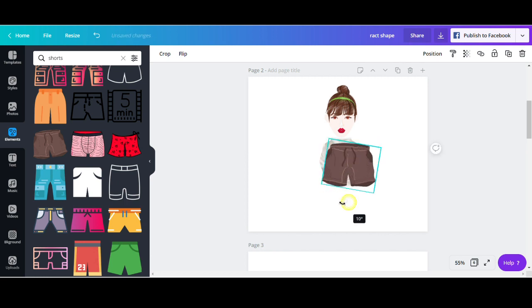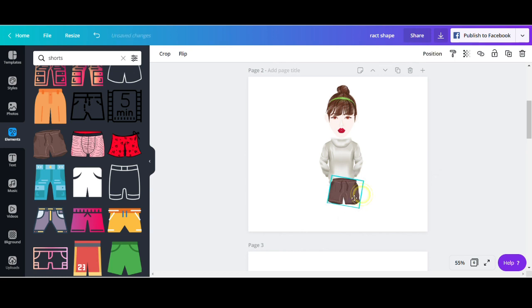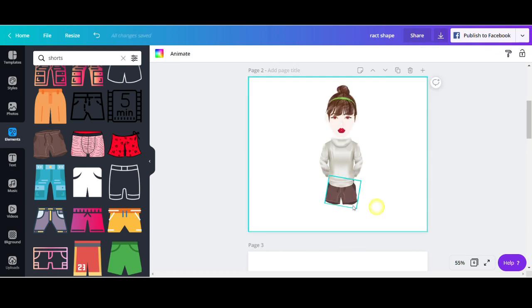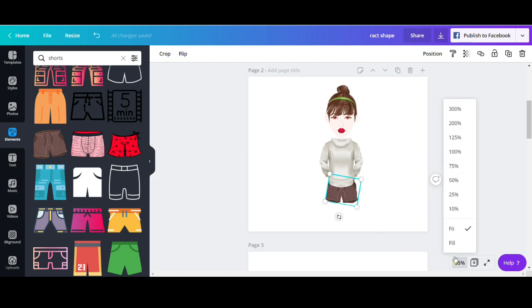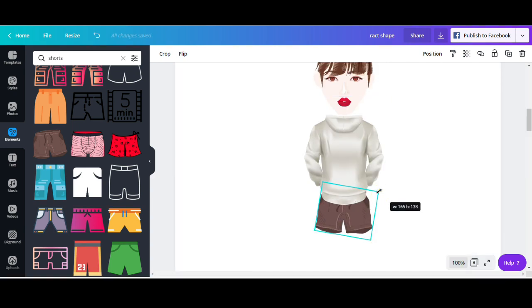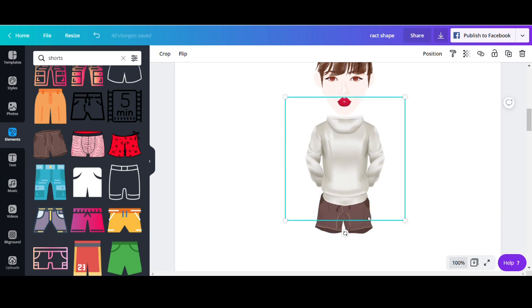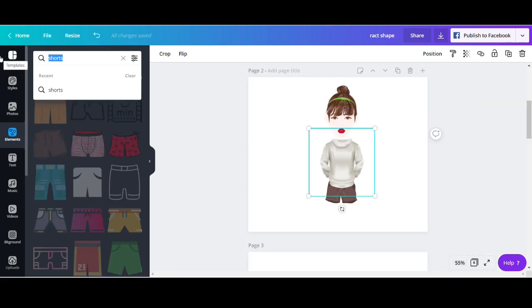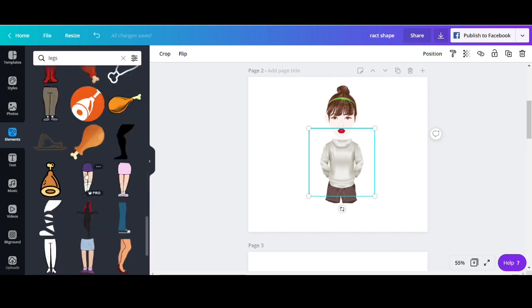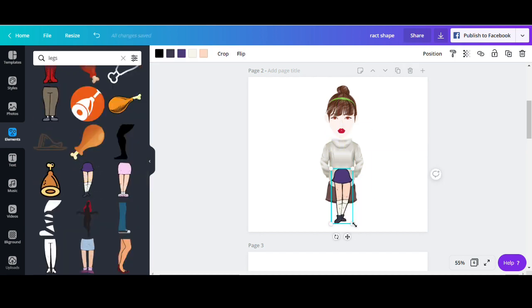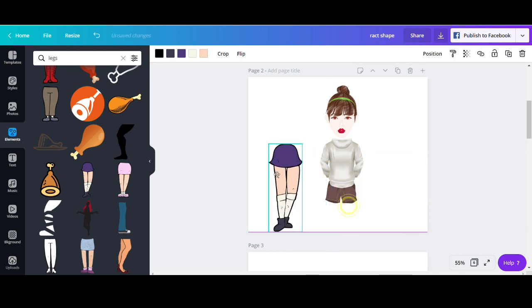So I saw these shorts, which are pretty cool. I'm going to resize them, place them behind the hoodie. I'm going to go to position backward. And now I'm just going to zoom in and see that the shorts are placed exactly where they should be. Make a few adjustments. I like that. Now let's look for the legs. Since I want my avatar to be sportish, we're going to pick this one.